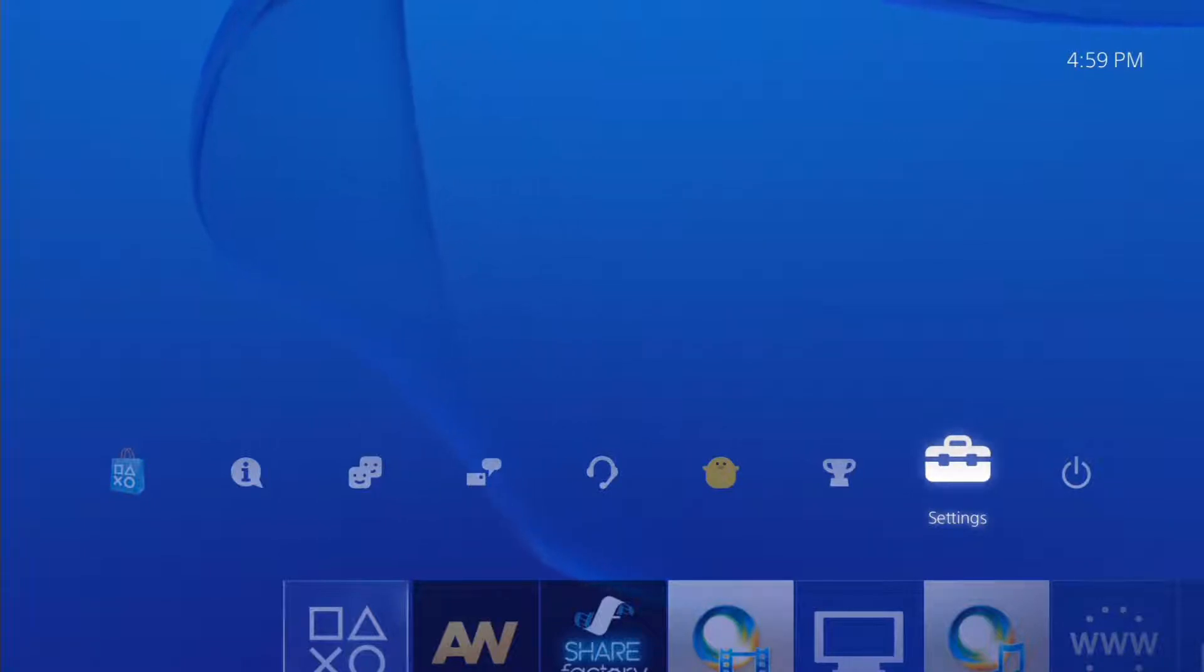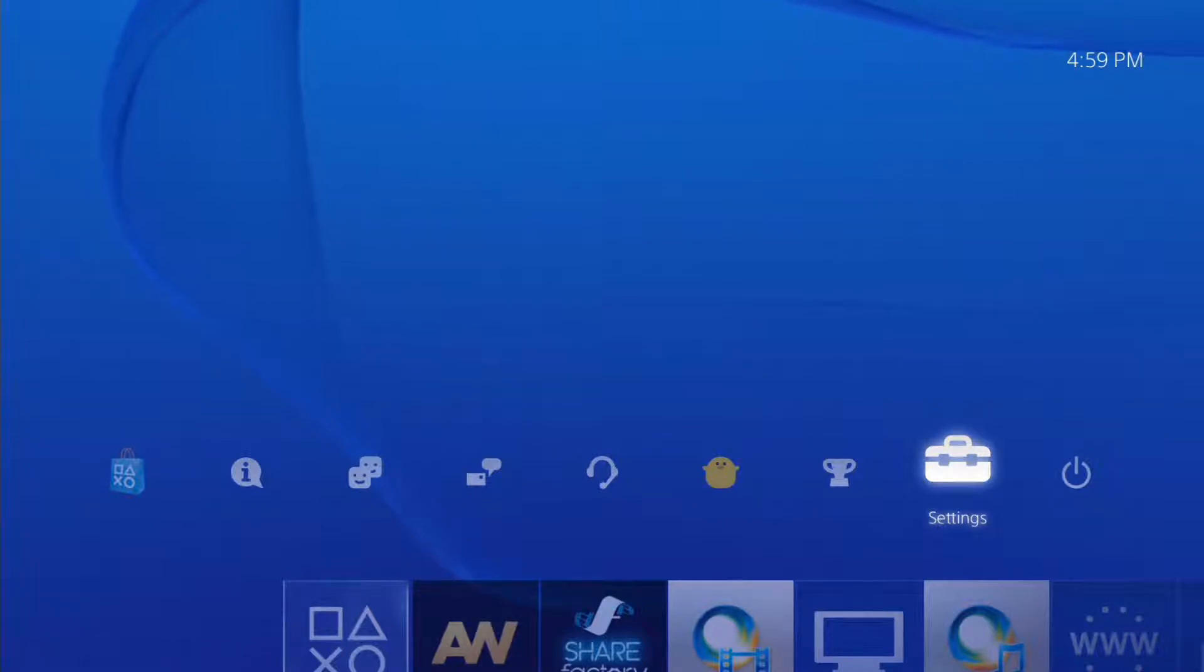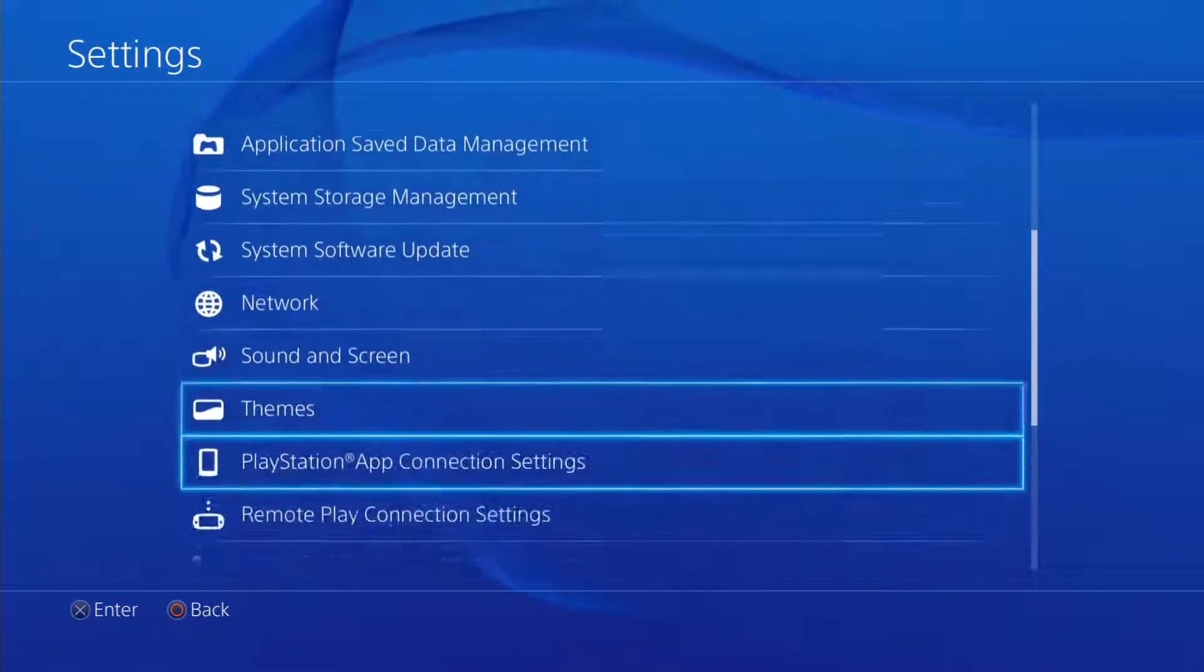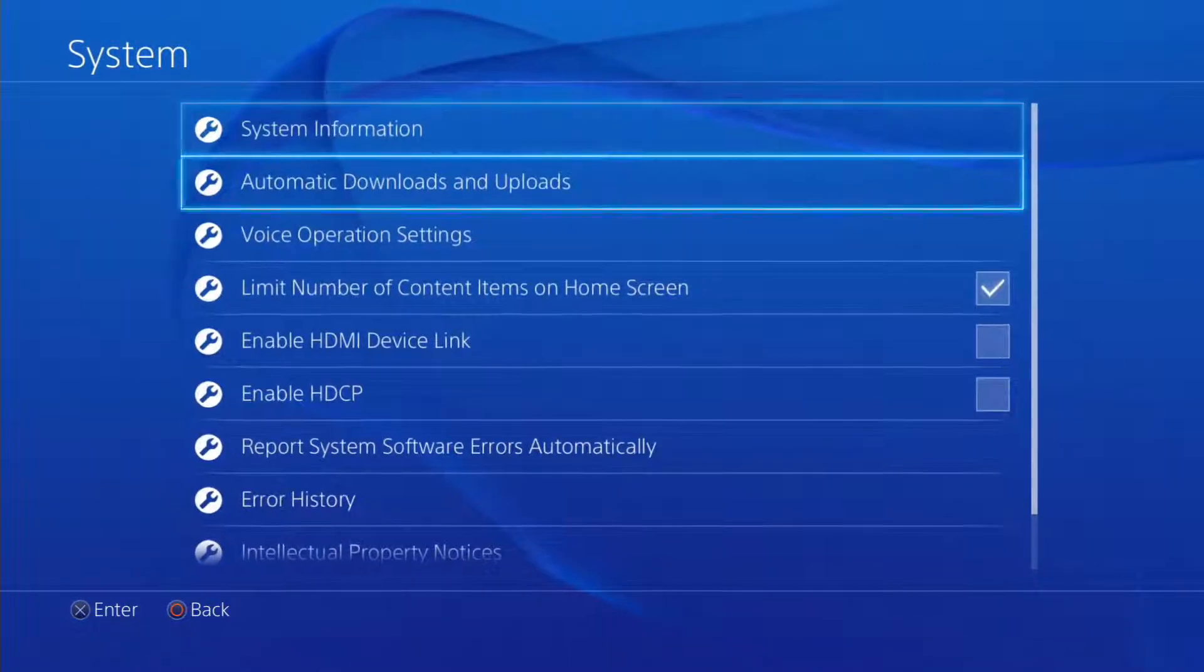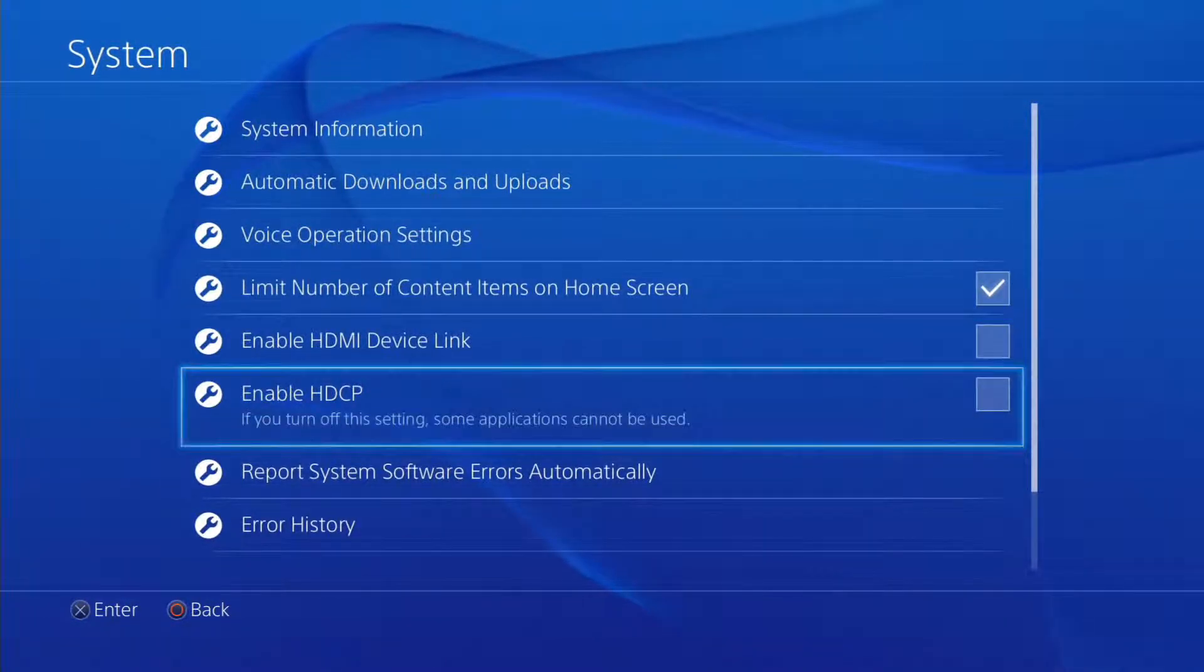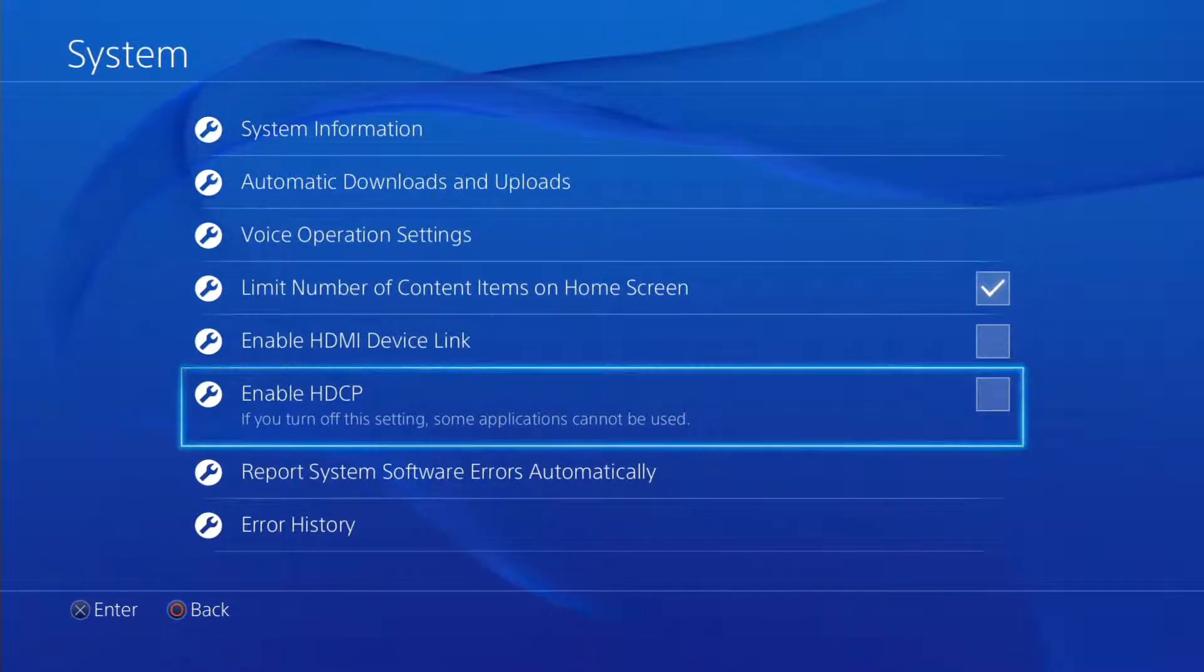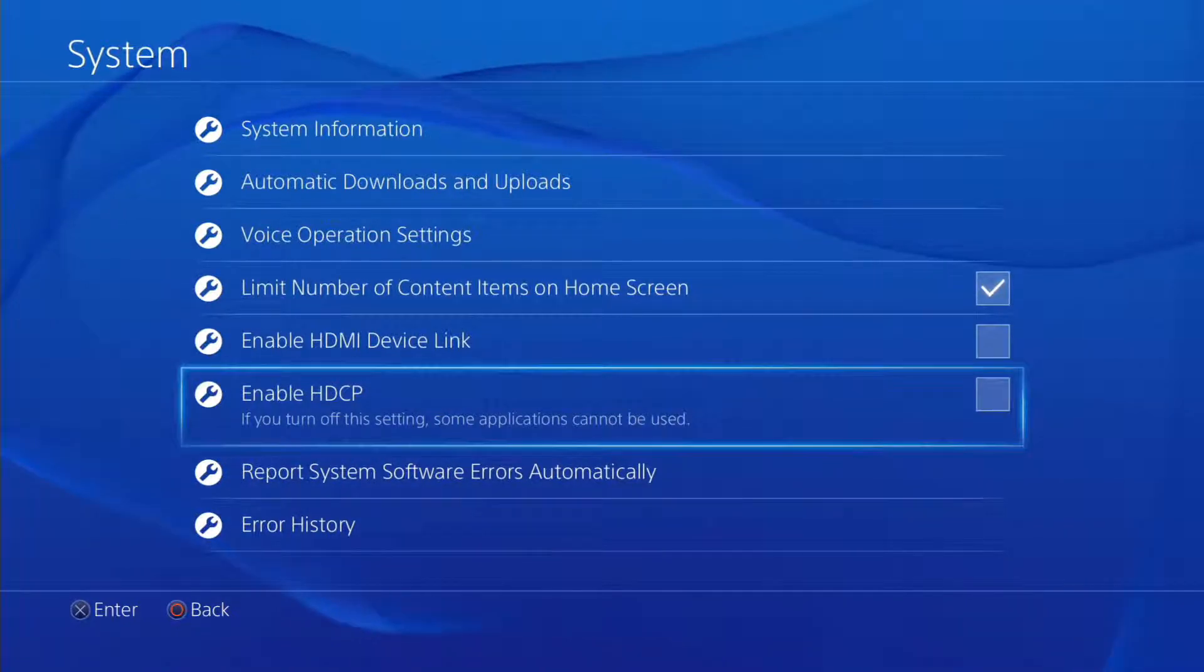Now when you get all that hooked up, you want to go to settings and then you want to go down to your system like so and then you want to go to enable HDCP. Now your box is going to be checked but since I'm recording this with HDMI cables, mine is unchecked. So you're going to want to unclick that box and then there you go.